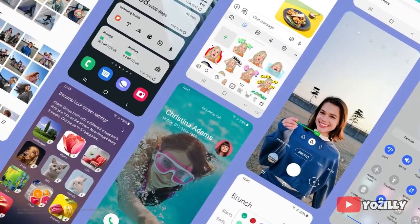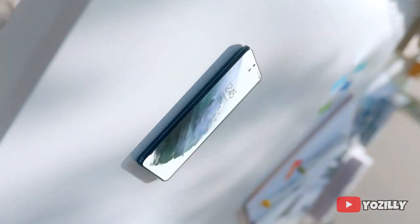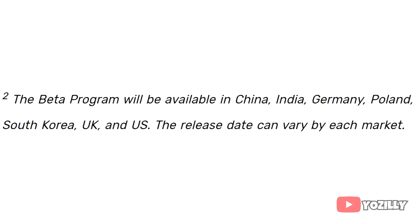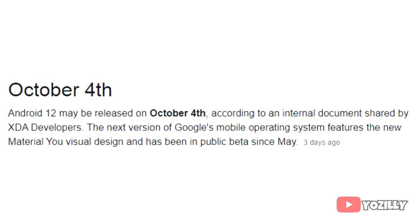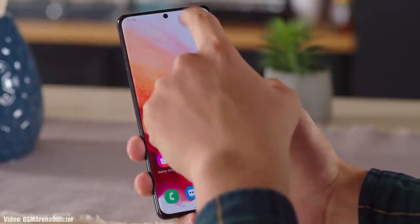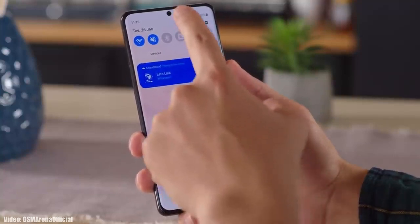There will definitely be a lot more changes and features in One UI 4.0, but we will see them once Samsung officially releases the Android 12 update. Talking about the rollout, this One UI 4.0 beta is currently available in select countries via Samsung's Members app. The stable Android 12 update is expected to be released in the first week of October by Google, after which Samsung will release the stable One UI 4.0 for the S21 lineup, possibly in the last week of October or first week of November.